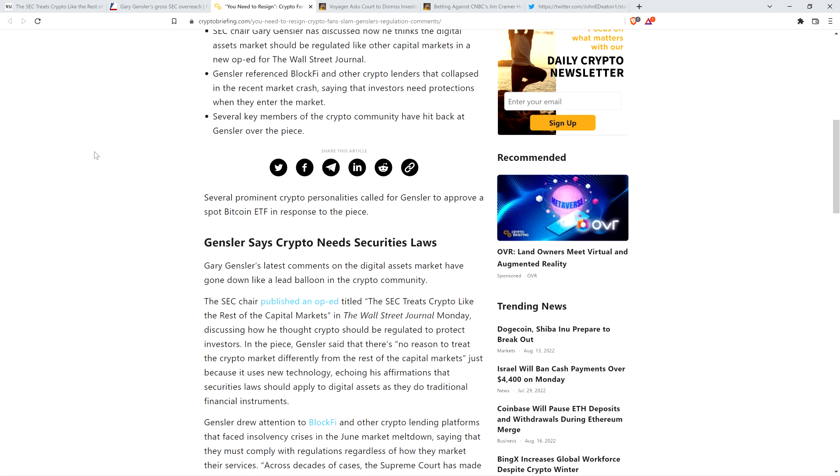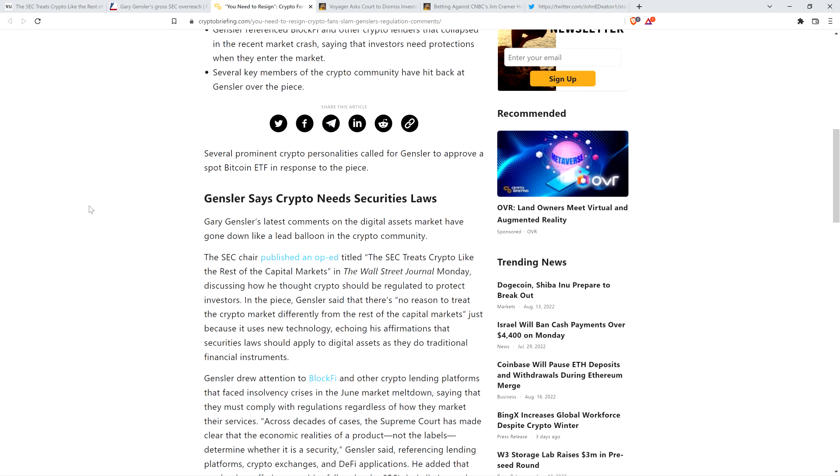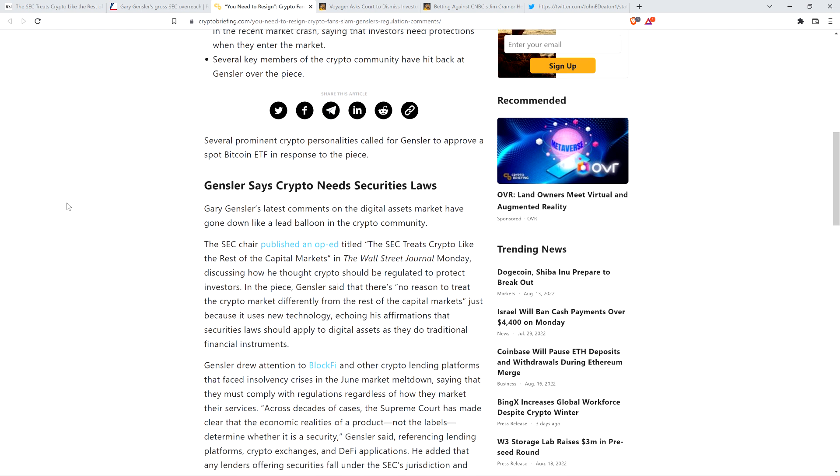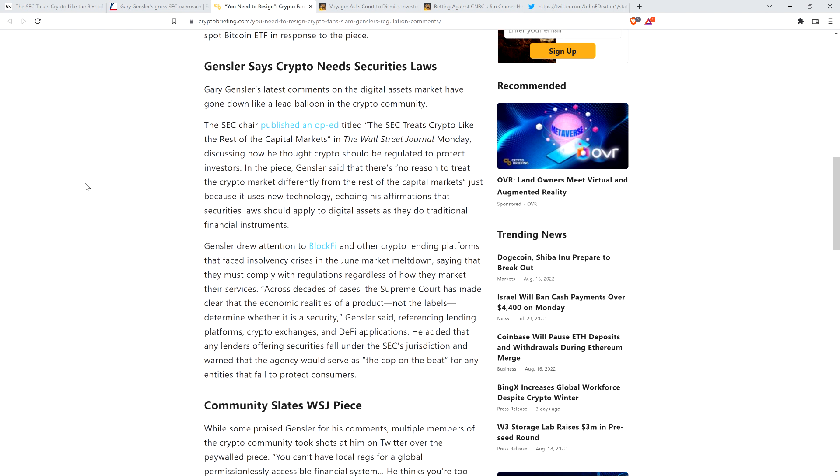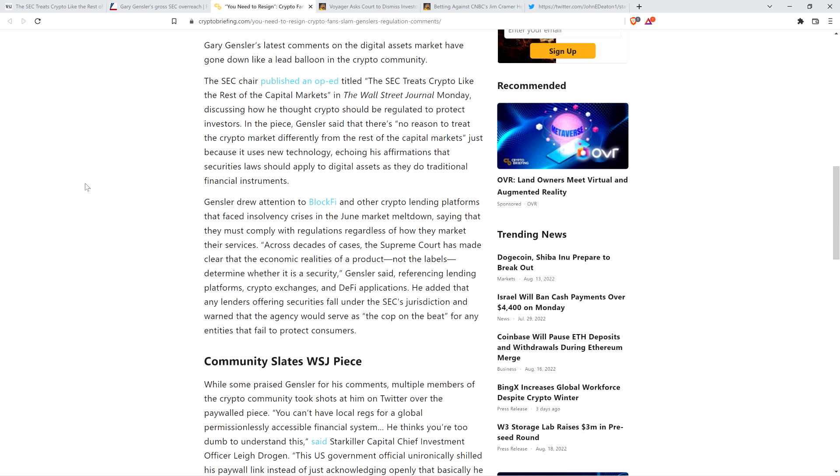Several prominent crypto personalities called for Gensler to approve a spot Bitcoin ETF in response to the piece. Gary Gensler's latest comments on the digital asset market have gone down like a lead balloon in the crypto community. The SEC chair published an op-ed in the Wall Street Journal Monday discussing how he thought crypto should be regulated to protect investors. Gensler said there's no reason to treat the crypto market differently from the rest of the capital markets just because it uses new technology.